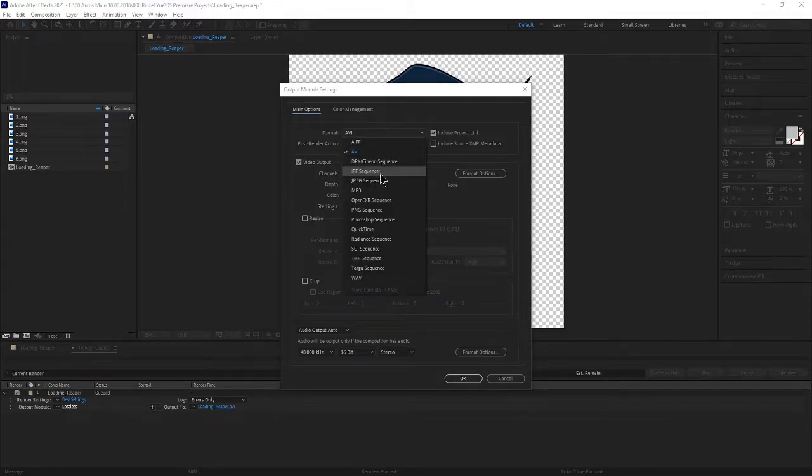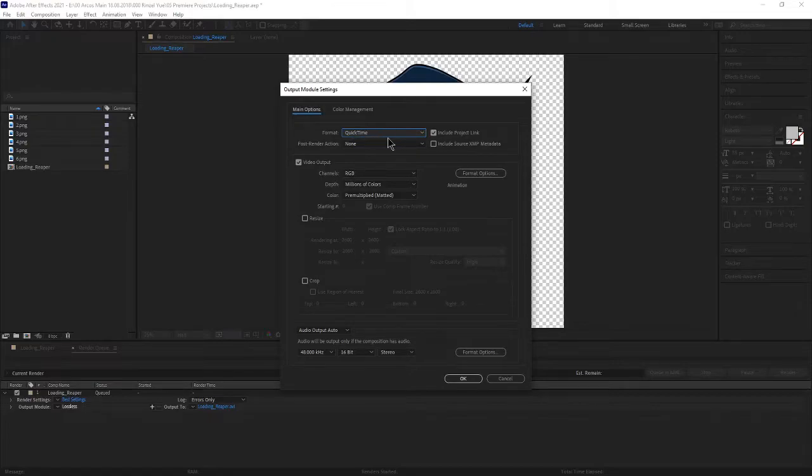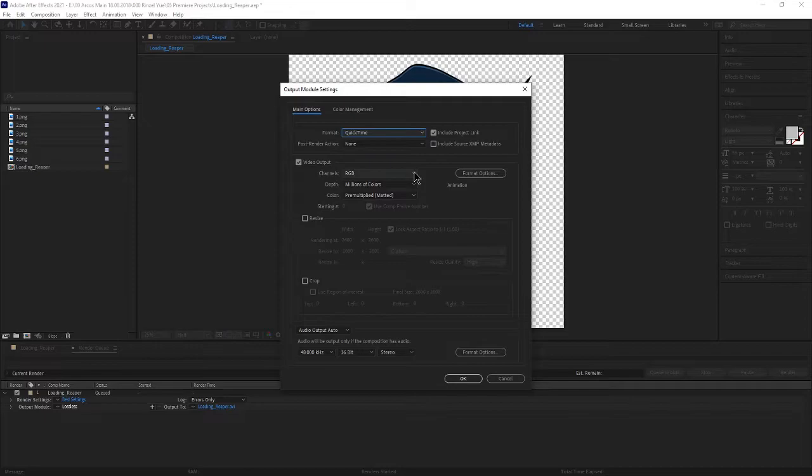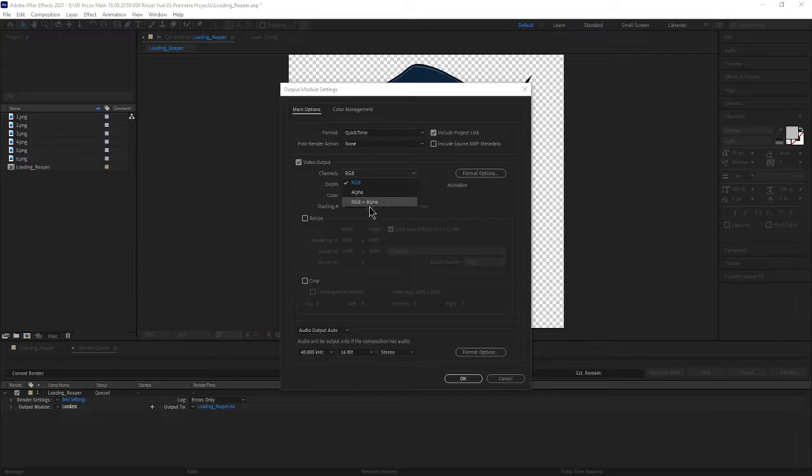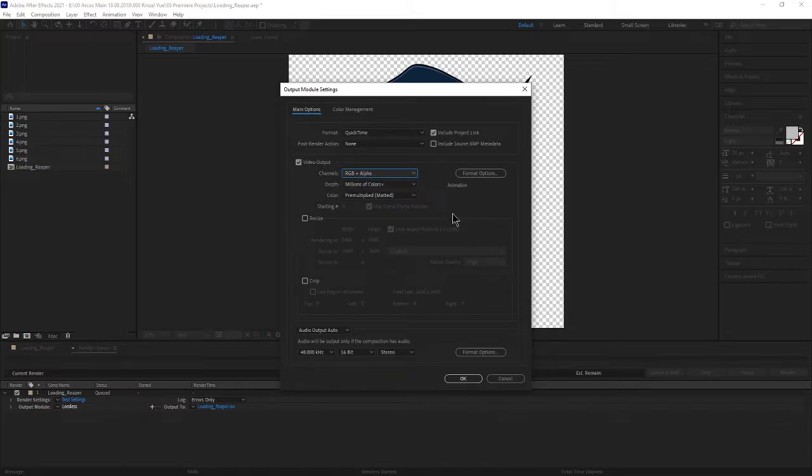Now the format needs to be QuickTime because I think QuickTime is the format that we need to be able to get the transparency. And here down in the channels where it says RGB we have to make sure that it's RGB plus alpha. I don't know why but it needs that alpha in order to have that transparency in the video that we're saving it out as.